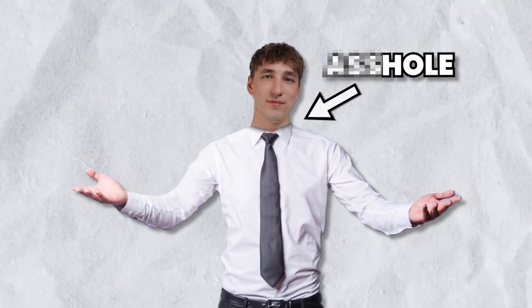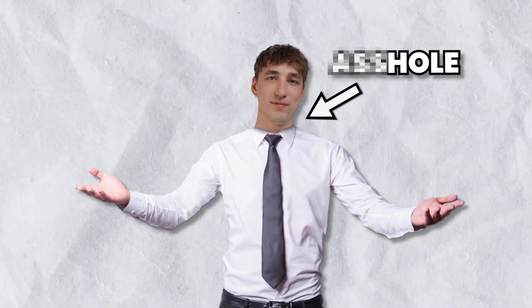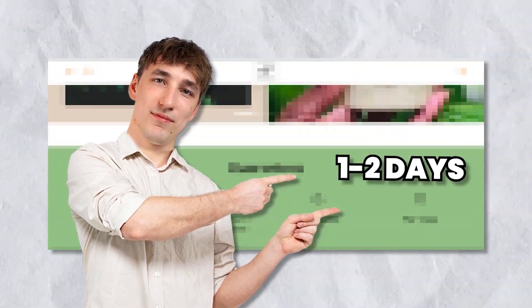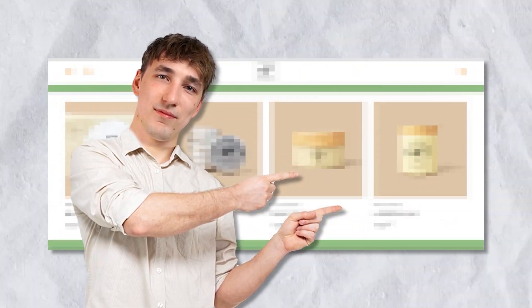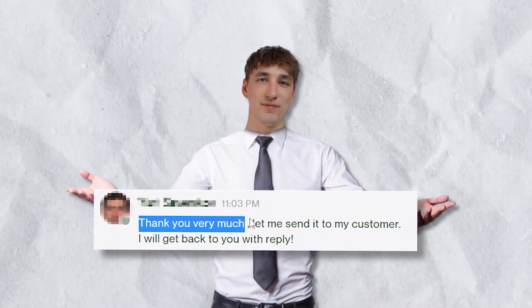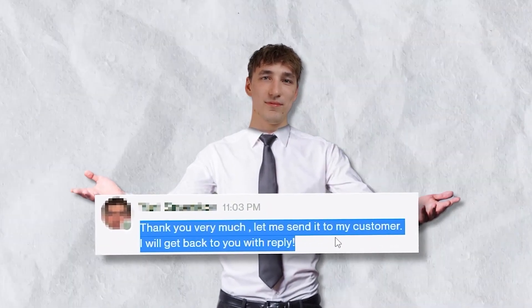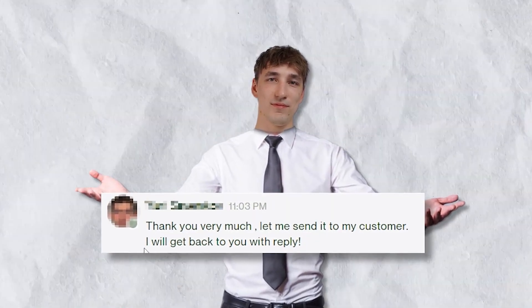The biggest asshole move you can do. But sadly, that is what you have to do to get your first clients on Upwork. So now, all I had to do was make a test page, which I did in about one to two days. And I sent it over to him. And he told me he will get back to me with a reply. All we can do now is wait.